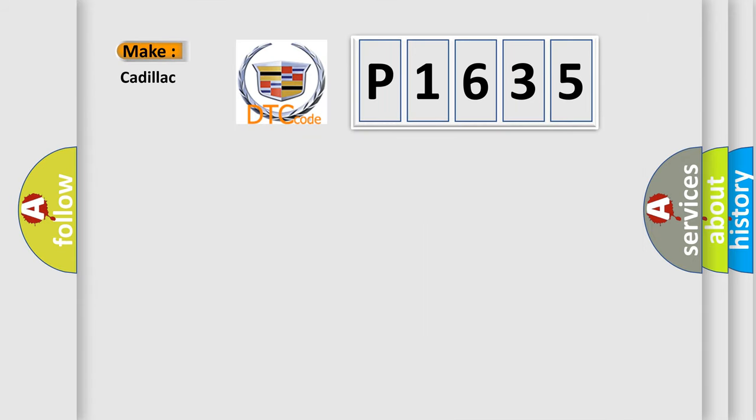So, what does the diagnostic trouble code P1635 interpret specifically?